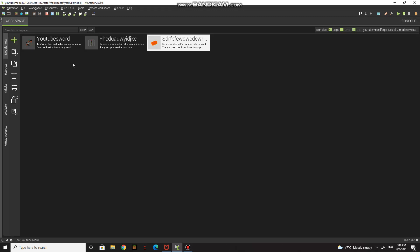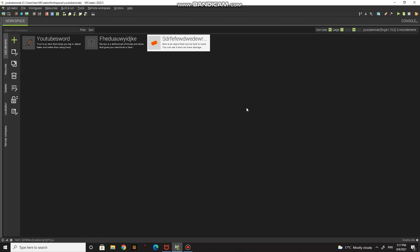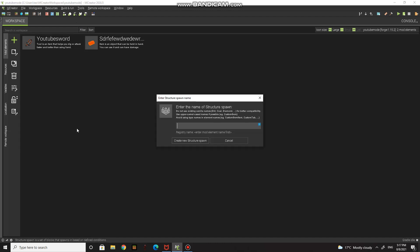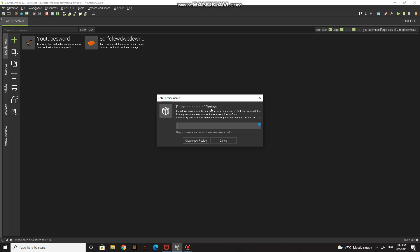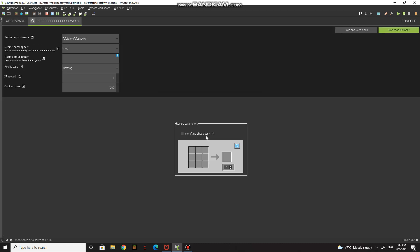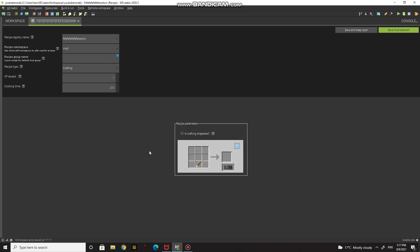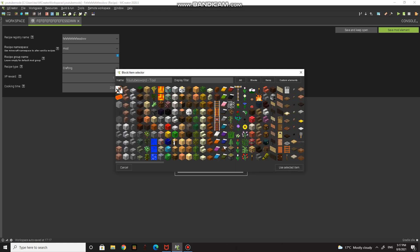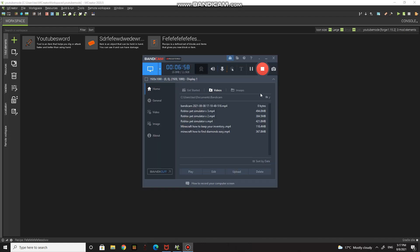Now go to recipe. I already have my YouTube block, so I'll set up a recipe. I'm going to do it this way because I don't want it to be too powerful — put a stick in there, and another stick. This is how you craft it. It gives you one YouTube Ingot. Press save mod element and it's done — now you have a recipe.